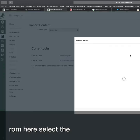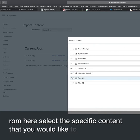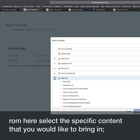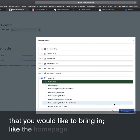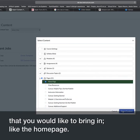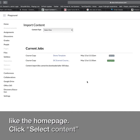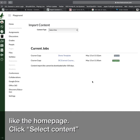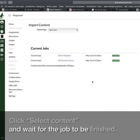From here, select the specific content that you would like to bring in, like the home page. Click Select Content and wait for the job to be finished.